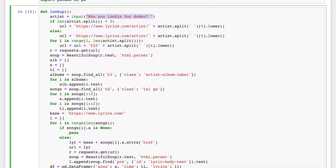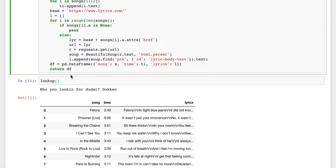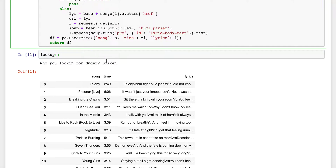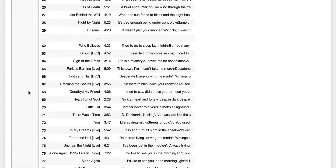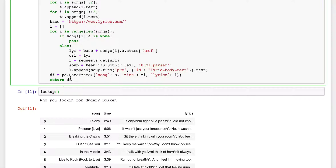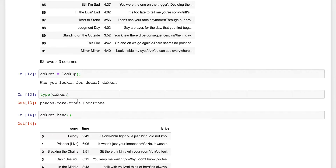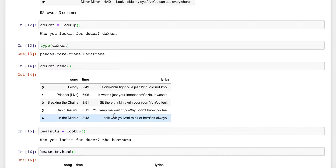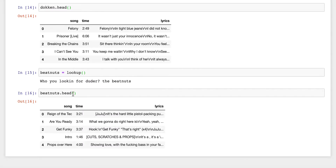What we get back, given an artist, is a dataframe that contains the name of the song, how long it is, and the lyrics. I tried it with a couple of artists — like Dokken, the wonderful power group from the eighties — and sure enough it worked. I also tried it with a two-word group called The Beat Nuts, and it worked there too. So I'm pretty excited about that.